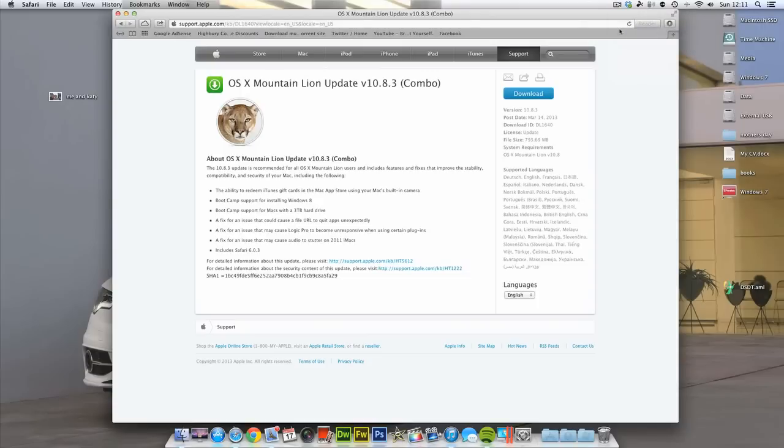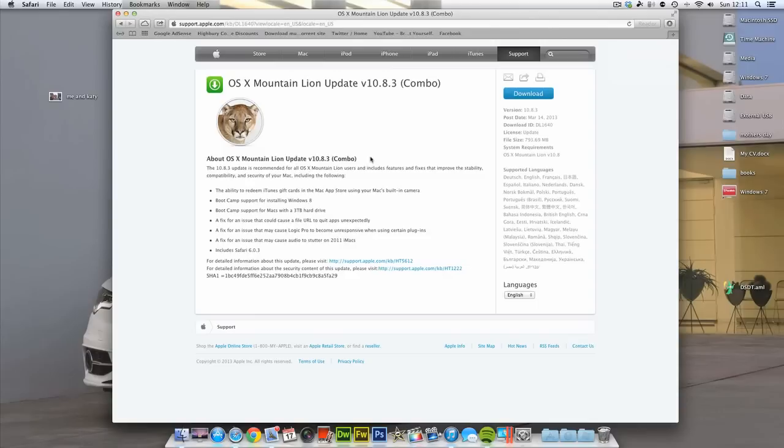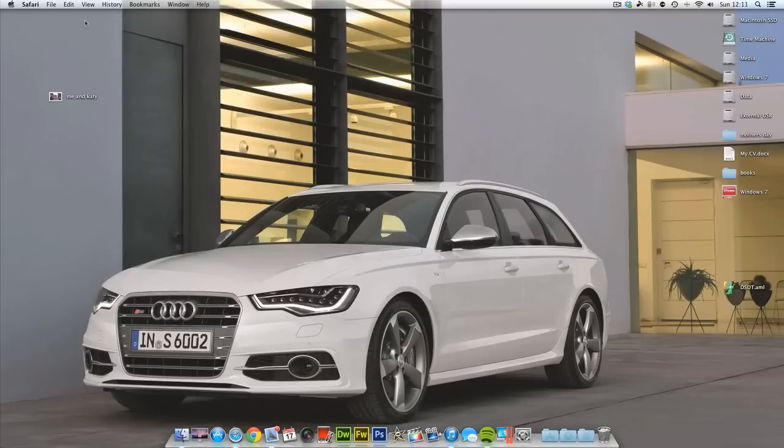Sorry about that guys. The house phone rang and I was the only one that could answer it. So as I was saying, it's quite a large file, 793 megabytes. But this will allow you, if you have any specific kexts that you know from past experiences don't tend to work after an update and it breaks your system, what this will allow you to do is install the update and then reinstall any kexts before you reboot.